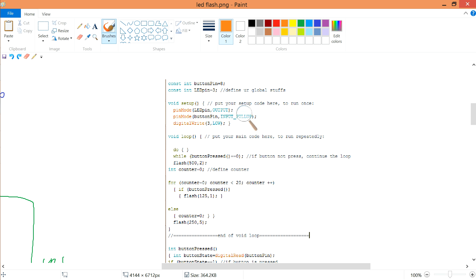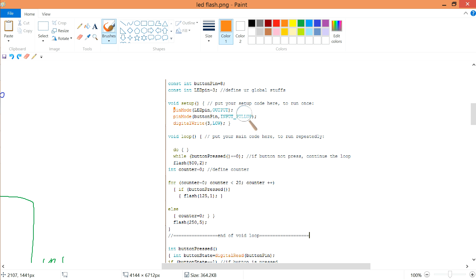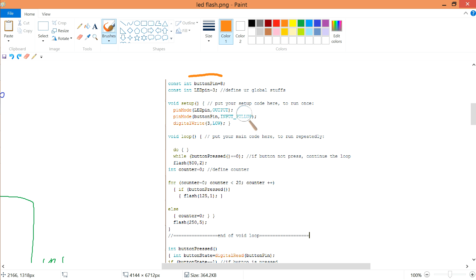Let us take a look into the code over here. Before the void loop — the void loop is over here, and the void setup is over here. If you still remember, normally when you start up the IDE the standard is void setup and void loop. For the void setup, this is the global setup, so globally you can set pin 8 as a button pin and pin 3 as an LED pin, and then you set up your pin as output and input pullup.